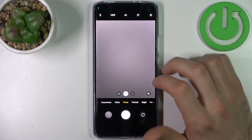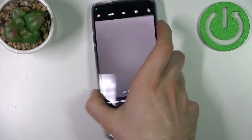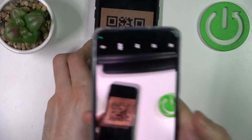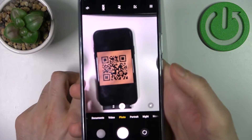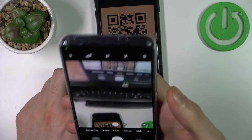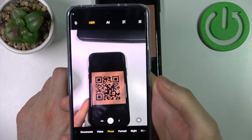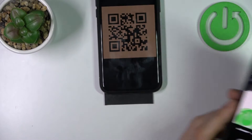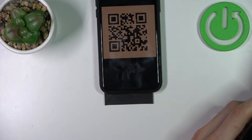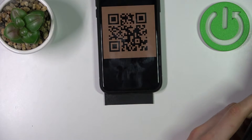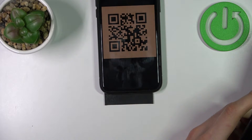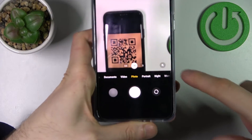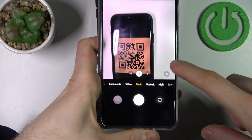Now you can scan any QR codes just with your camera, without any other software. As you can see, as soon as the camera spots a QR code, the icon appears here.